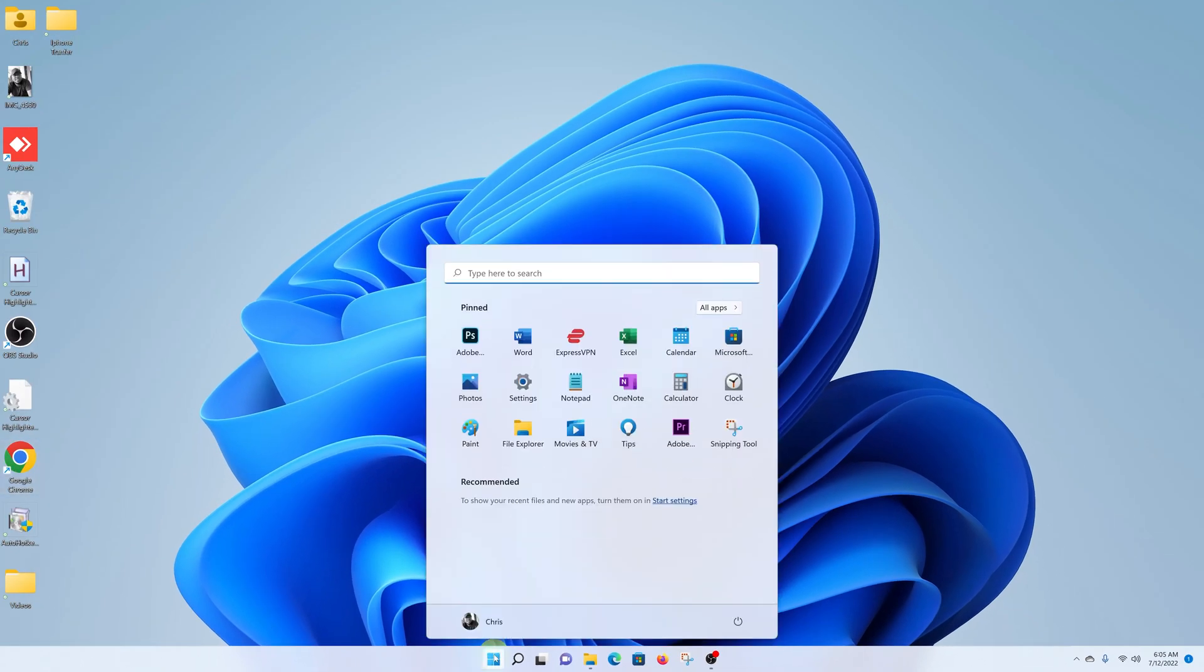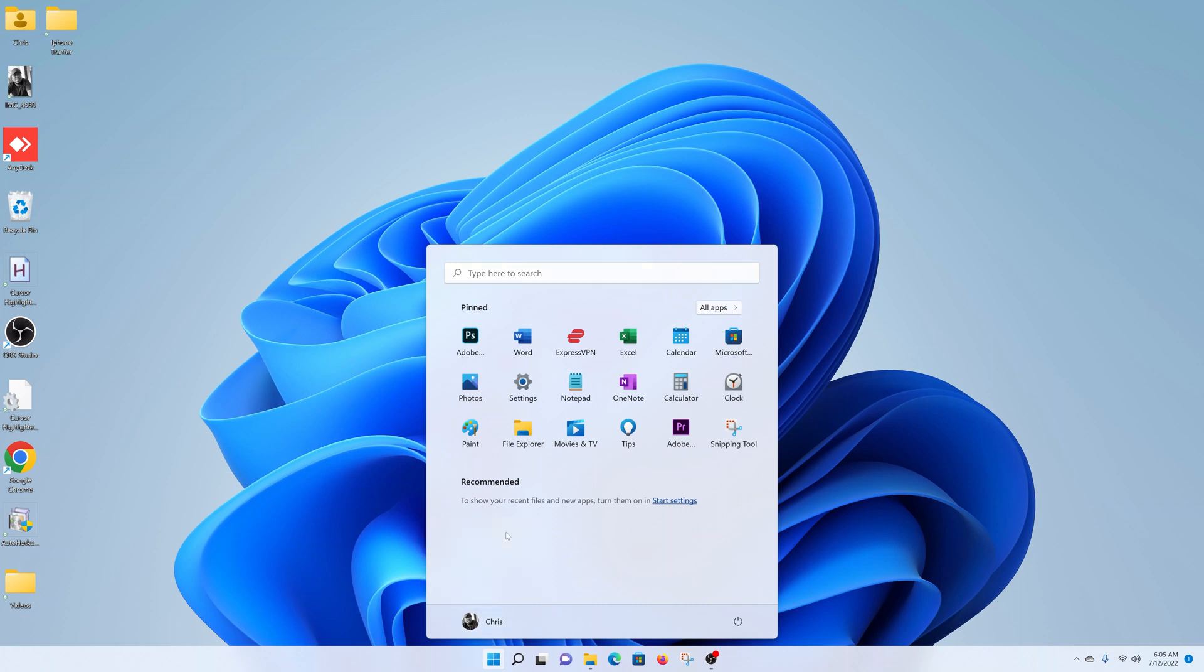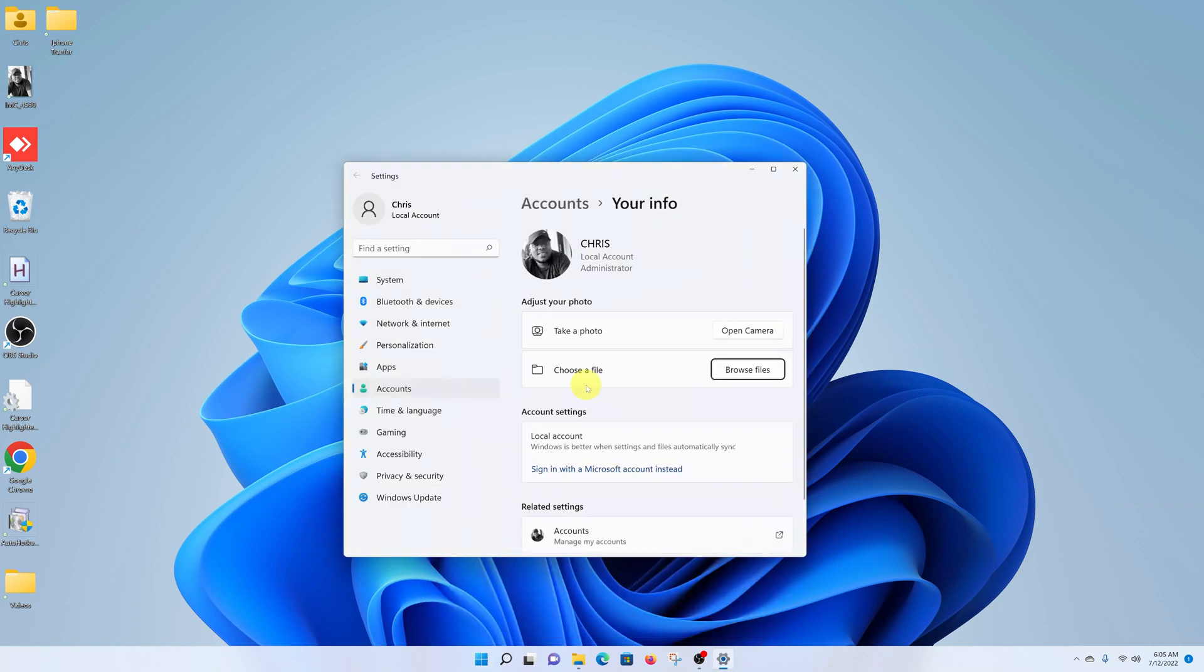Now if you're using your Microsoft account to log into your computer, then by default, Microsoft will pick your Microsoft account profile picture if you have one and use that as your user account profile picture. But you can go ahead and change it to a different one.